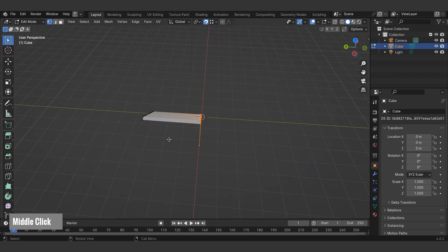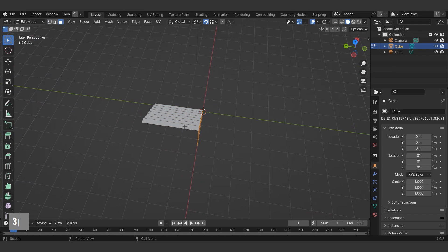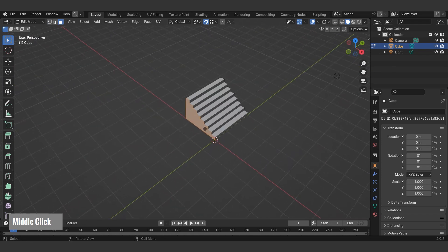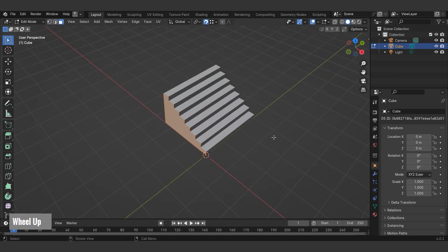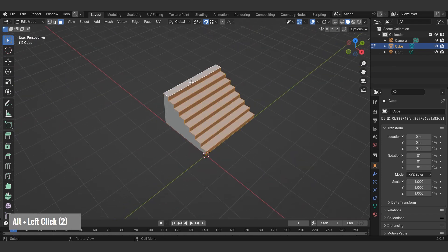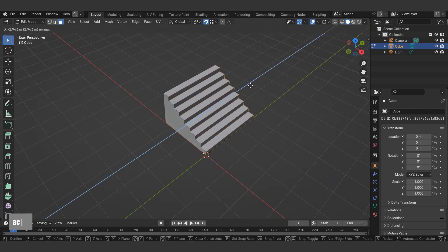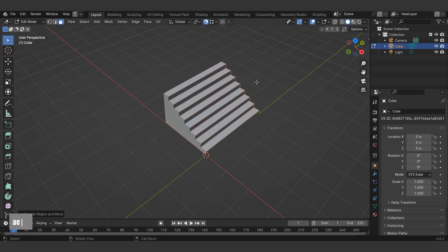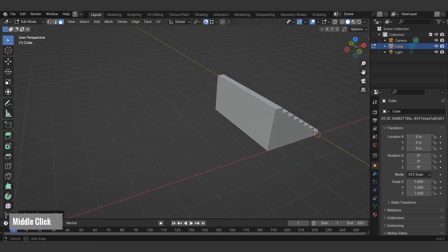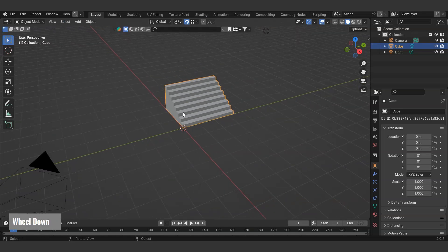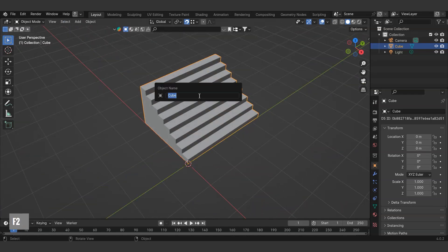While there are multiple modeling methods, this approach is simpler. For example, we can model it this way as well. Name the object using the F2 shortcut.